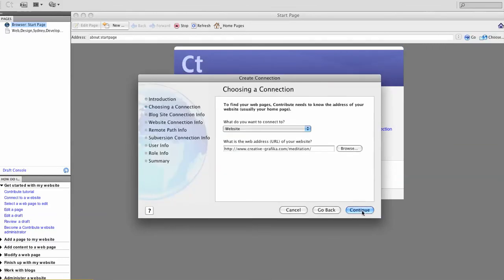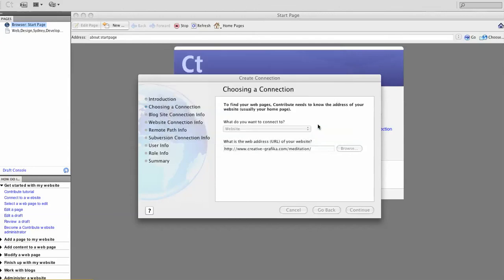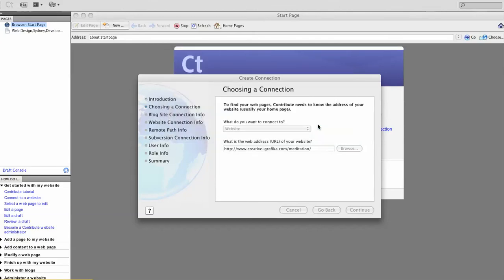Continue. Yeah, it's a child website to my existing connection. So I've already put in the FTP details.